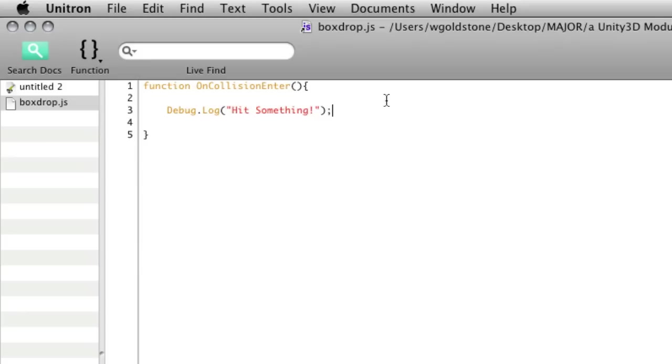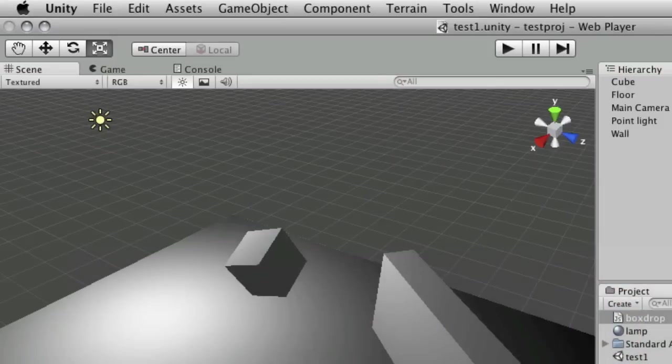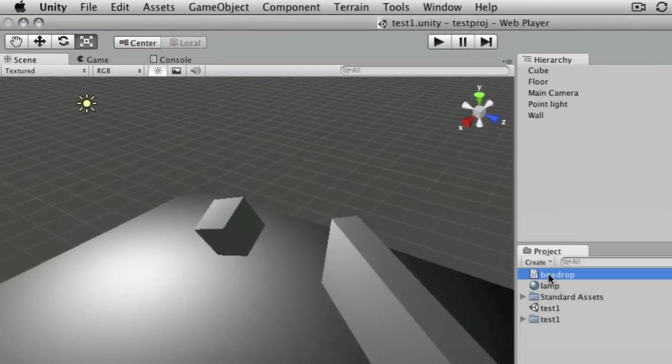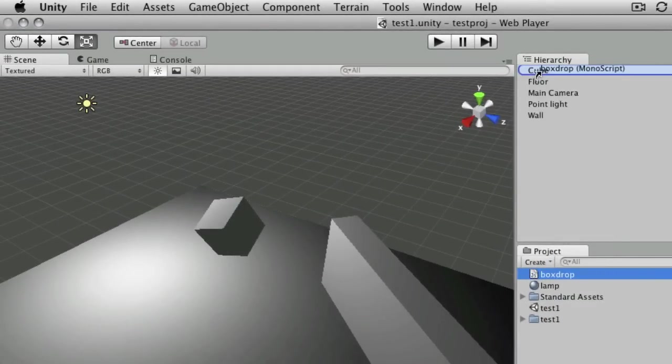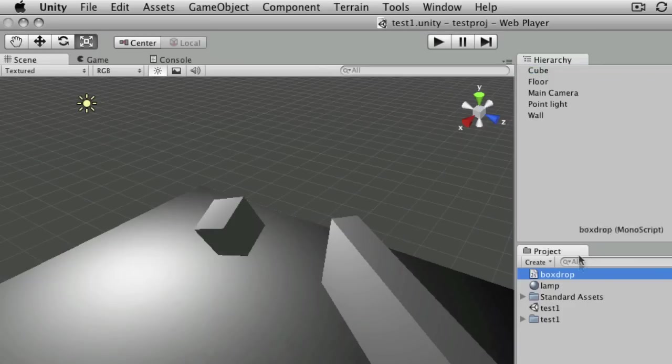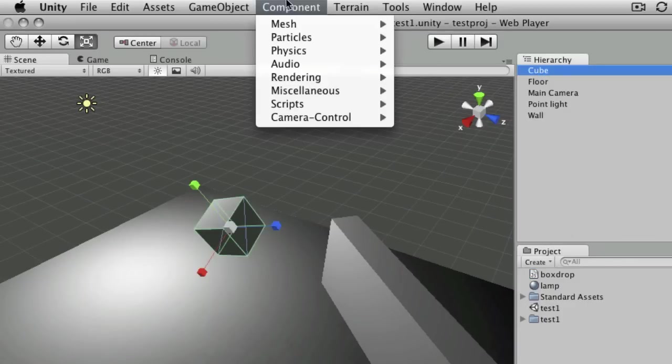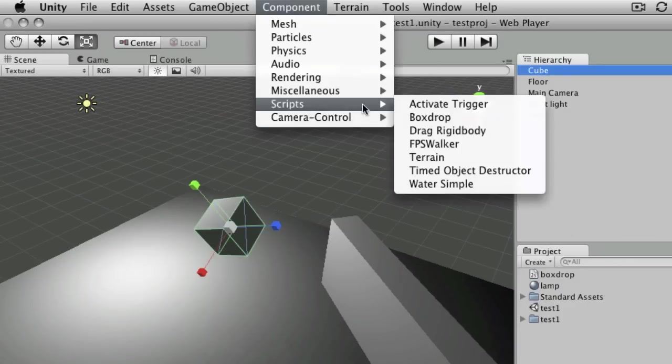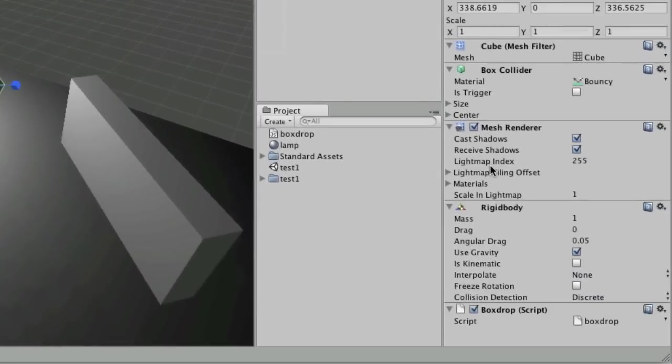Which you'll see in a moment. So if we switch back to Unity, what we can do is drag and drop that script onto our cube. The other way to add a script is to select the object and go to component scripts, and then select the name of the script. Once it's added, you'll see it as a component on the right in the inspector. So as soon as I hit play now,